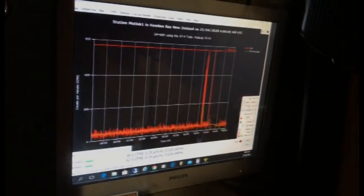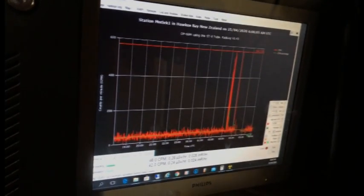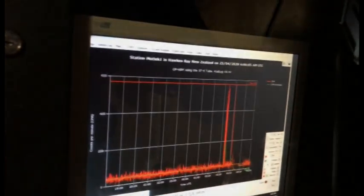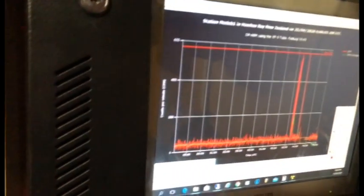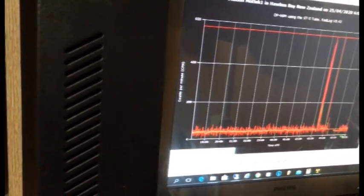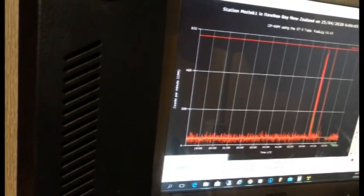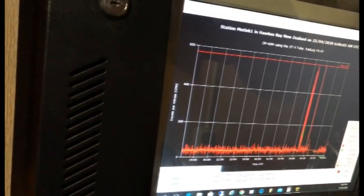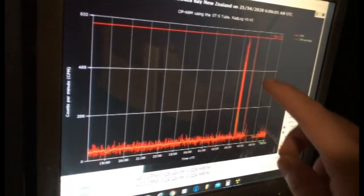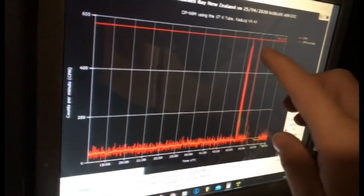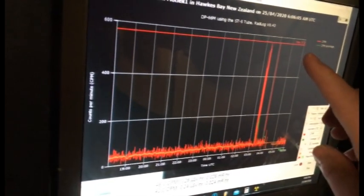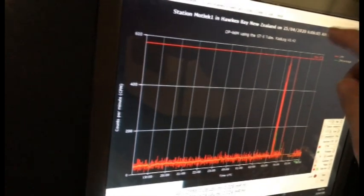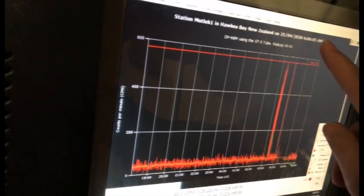Here we have the room Geiger counter. So this is constantly, 24-7 monitoring radiation levels, and you can see most of the time, it's pretty average on about 30 to 40 counts per minute, which is pretty much typical for background radiation. You can see a few spikes here, that's from when I was doing the experimentation earlier. So you can see it gets up to about 600 counts per minute, which is quite substantial.